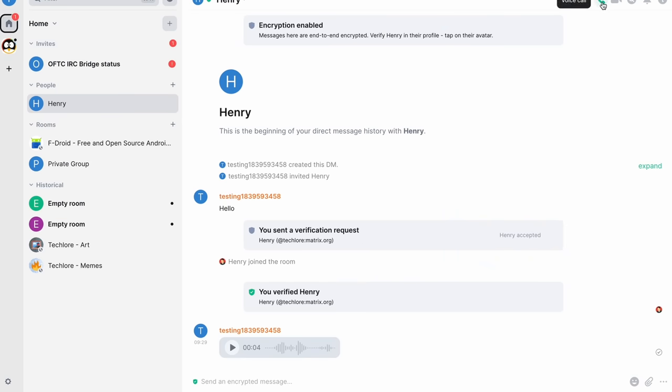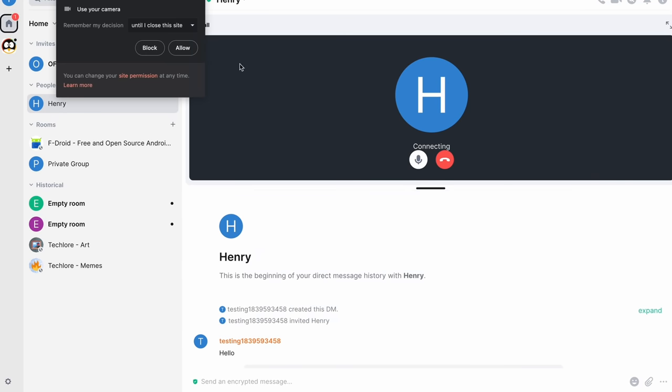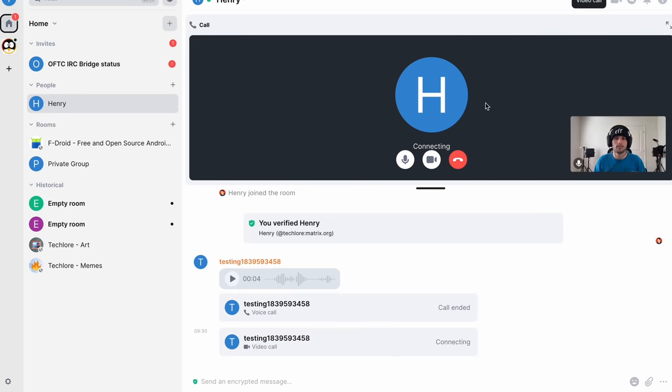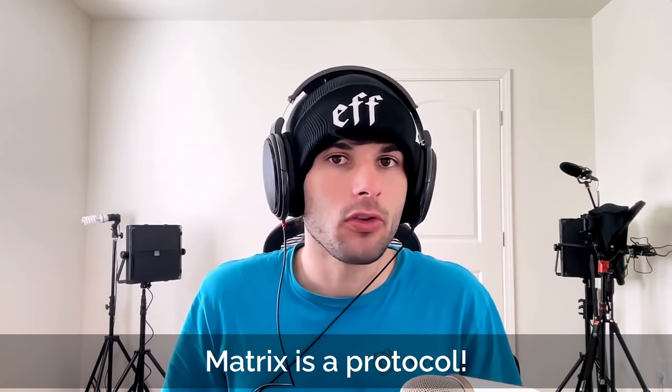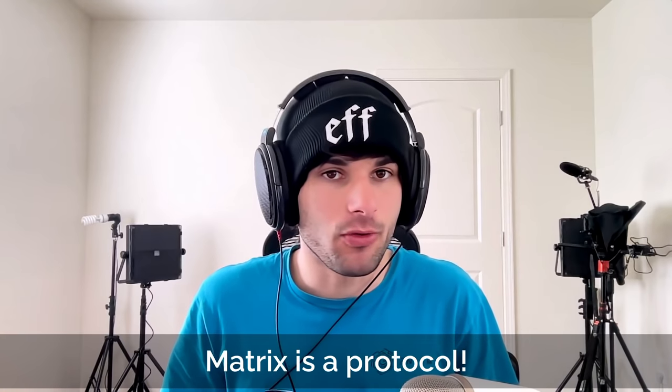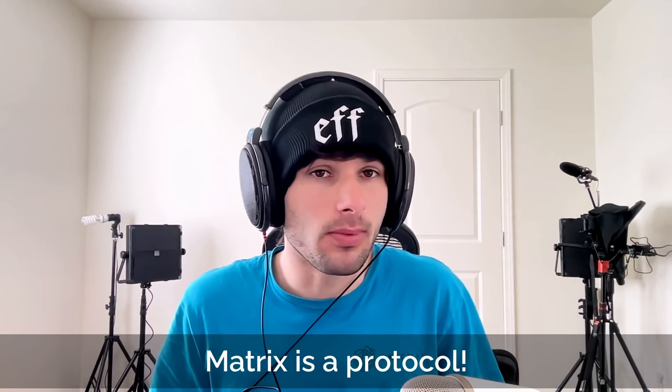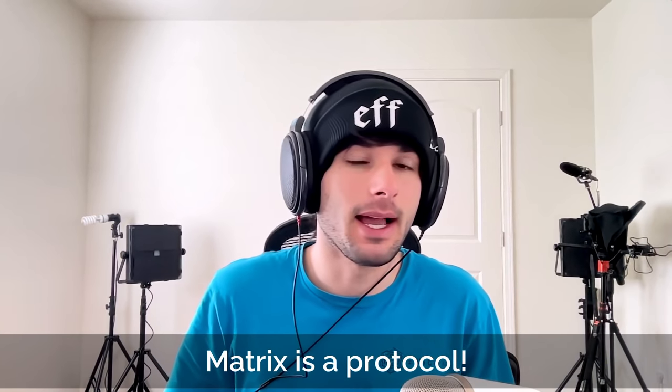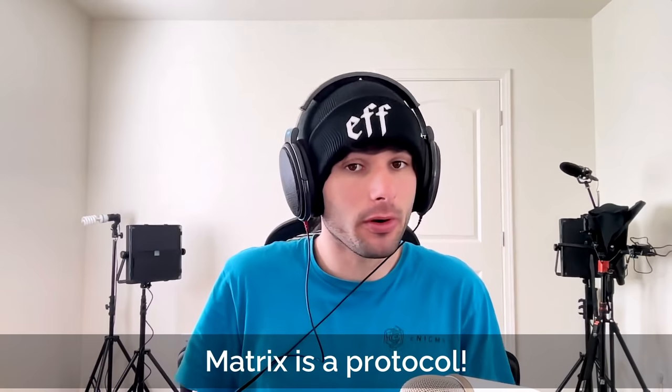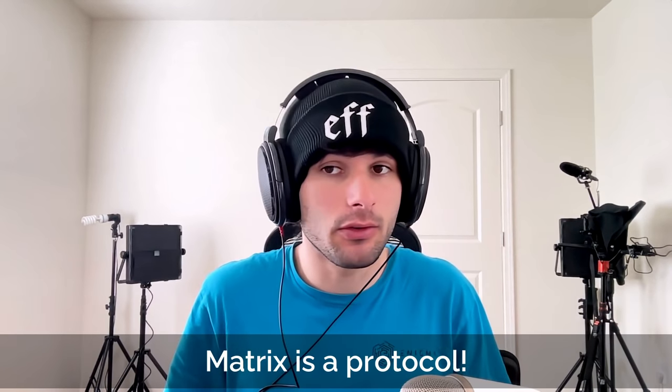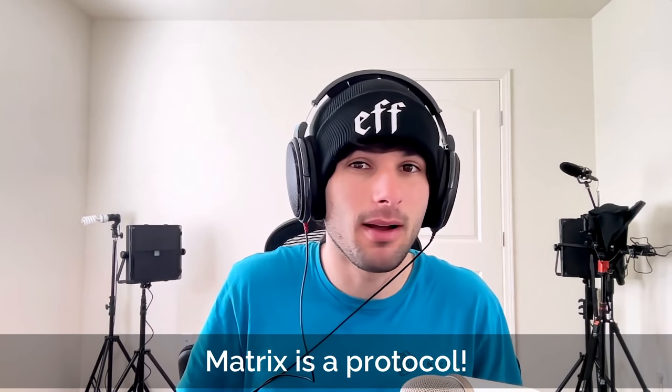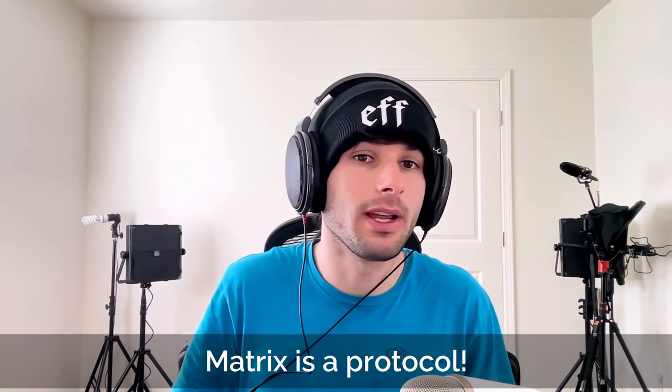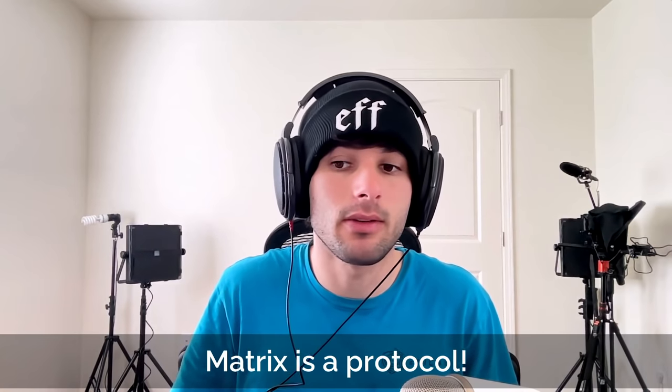And another important thing is there's voice and video calls. So you can go ahead and do a call. You can also do a video call. So already, I want to really make people think of matrix as a protocol rather than a messenger, because it is a protocol. It allows you to do video calls. It allows you to do voice calls. It allows you to make public and private groups. It allows you to join communities and spaces.